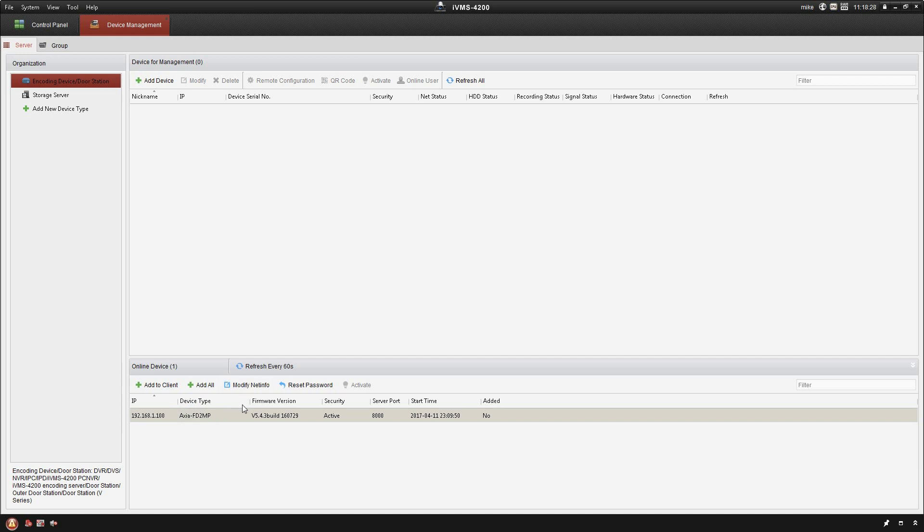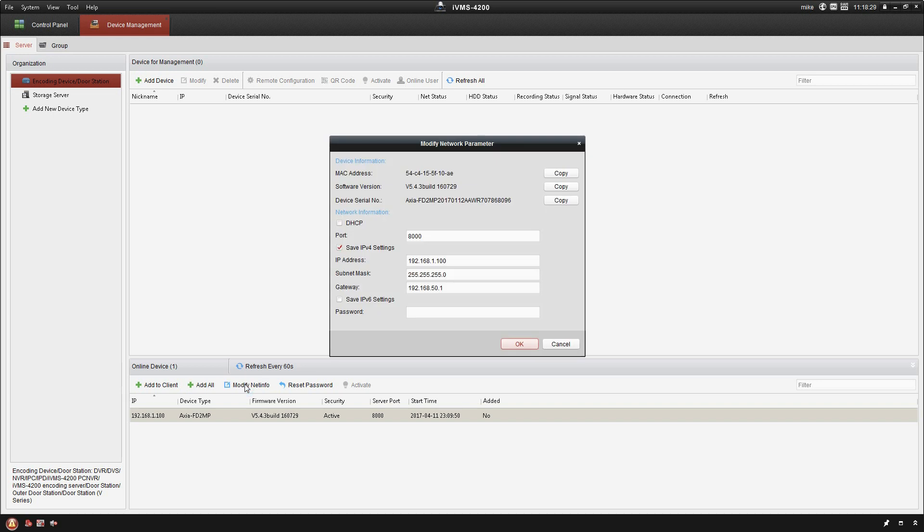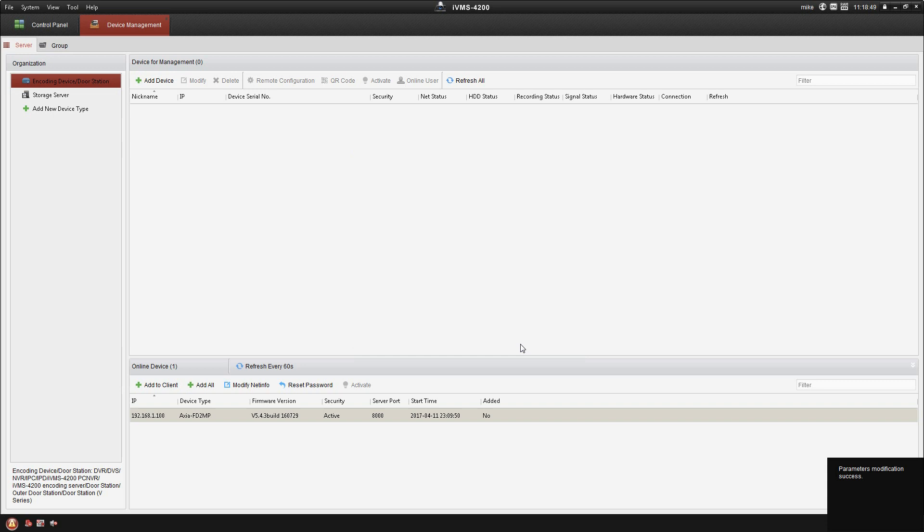I'm going to go ahead and click modify net info. First thing I want to do is change the IP address scheme. My camera network I always use 192.168.50, so I'm going to go ahead and do that, and then I'm going to enter in my password and click okay.